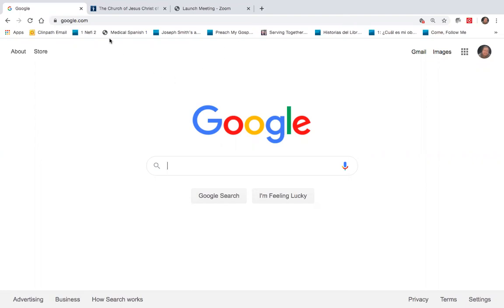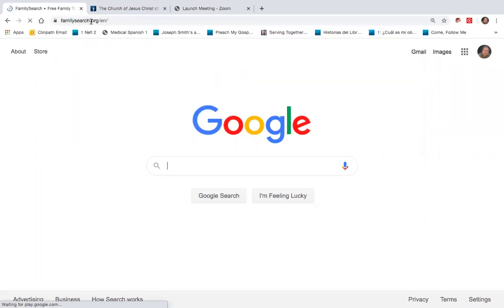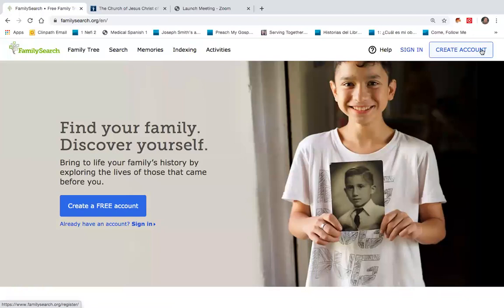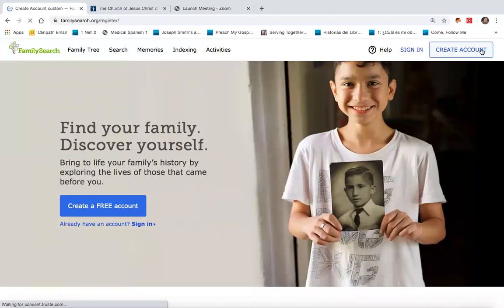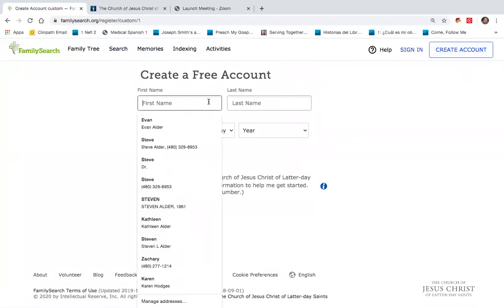To begin with, I'll go to my browser here and type FamilySearch.org, which will take me to the FamilySearch homepage. You'll notice up in the far right-hand corner there's a box called Create Account, which I will click on, bringing up an opportunity for me now to create an account.